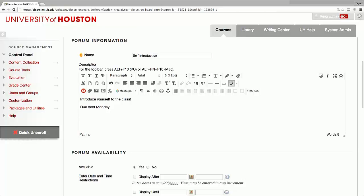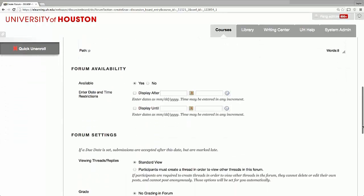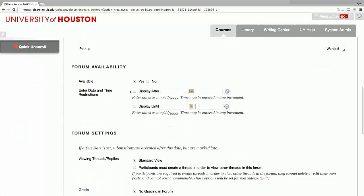By checking yes or no under forum availability, you can control whether the forum is accessible to students. You can also set the dates that the forum becomes accessible.